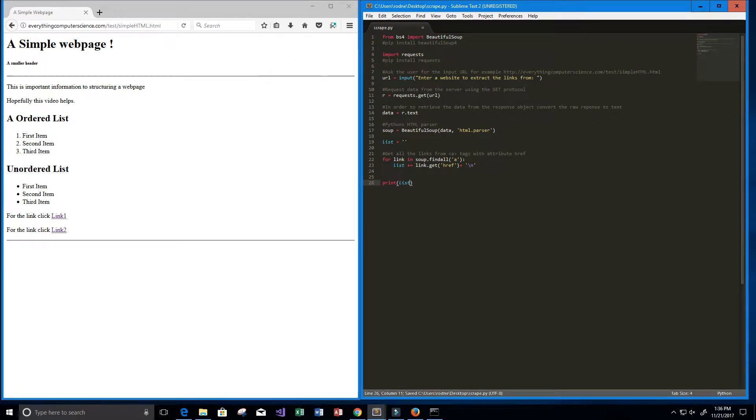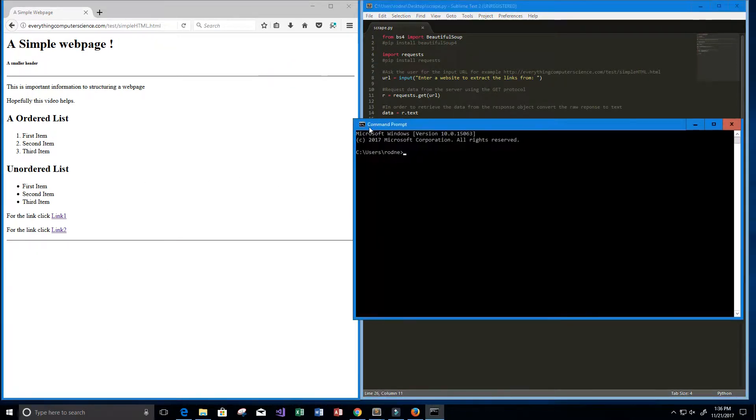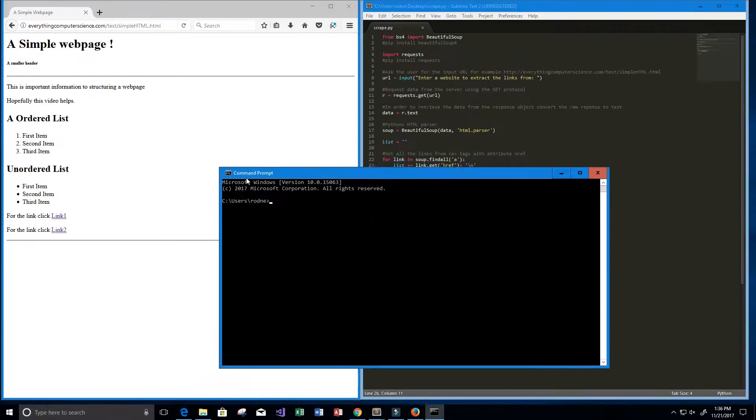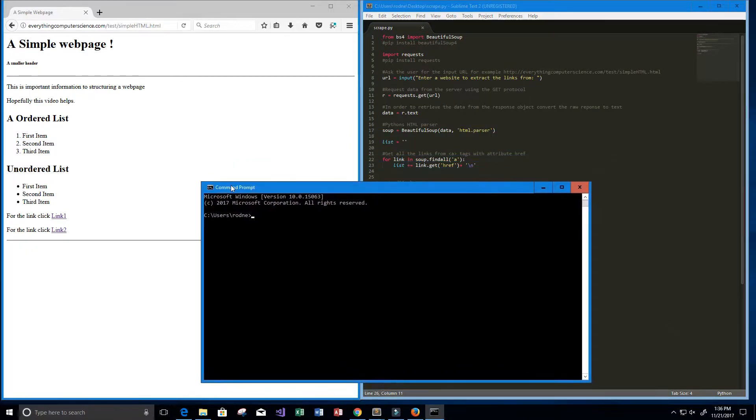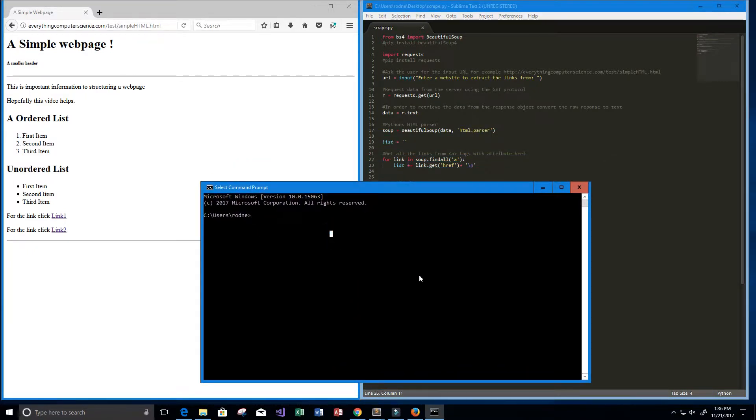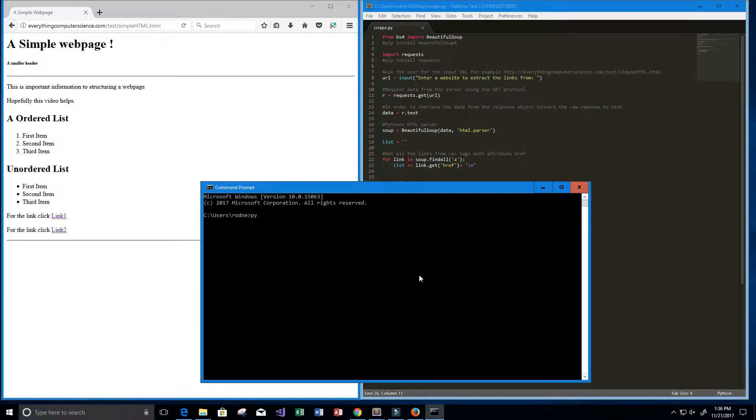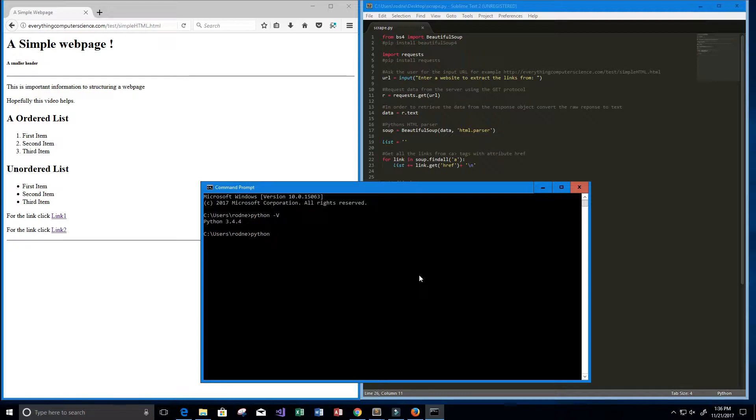And what we're going to do is I have my command prompt open, I'm just going to slide it on over here. And first off I'm going to let you guys see the version of Python that I'm using, so I'm using Python 3.4 and you can check that by saying python -v.